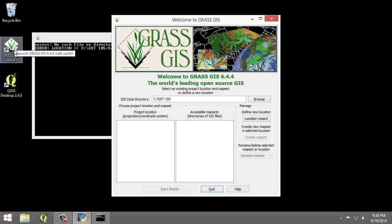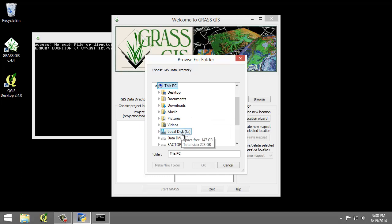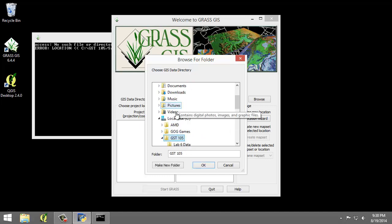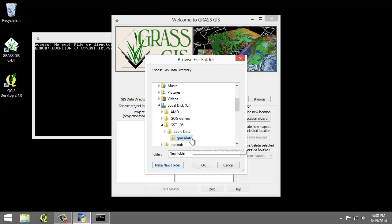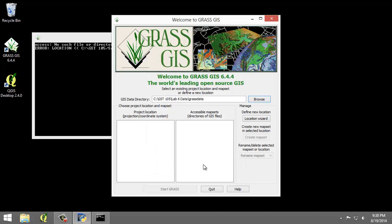Click the Browse button and navigate to the Lab 6 data folder. Create a new folder named GRASS data and select this new GRASS data folder and click OK. This will be the database.